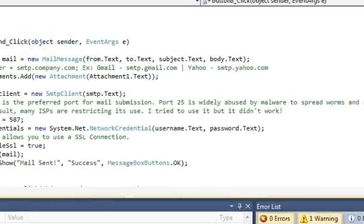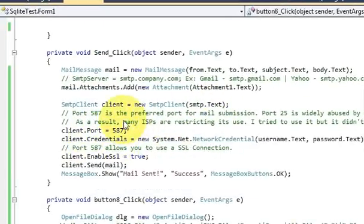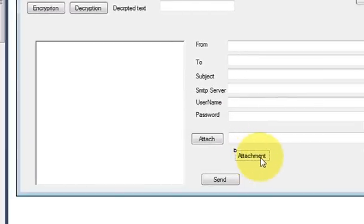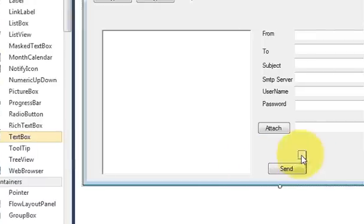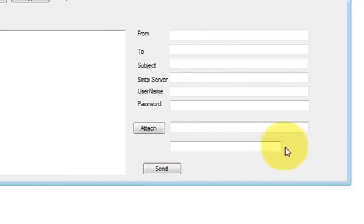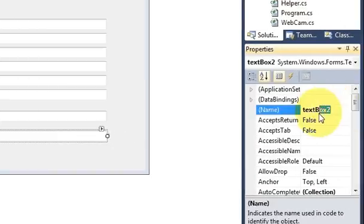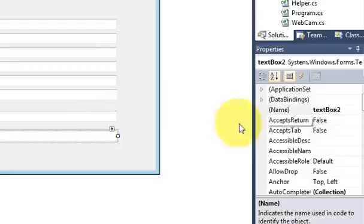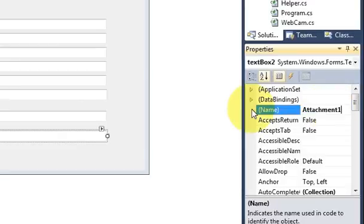Now I will show you how to add multiple attachments. If you want to add more than one attachment, go to your code. I'll delete the attachment label since I don't need it, and take one more textbox and name it 'attachment2'. So the first textbox is 'attachment1' and this new one is 'attachment2'.